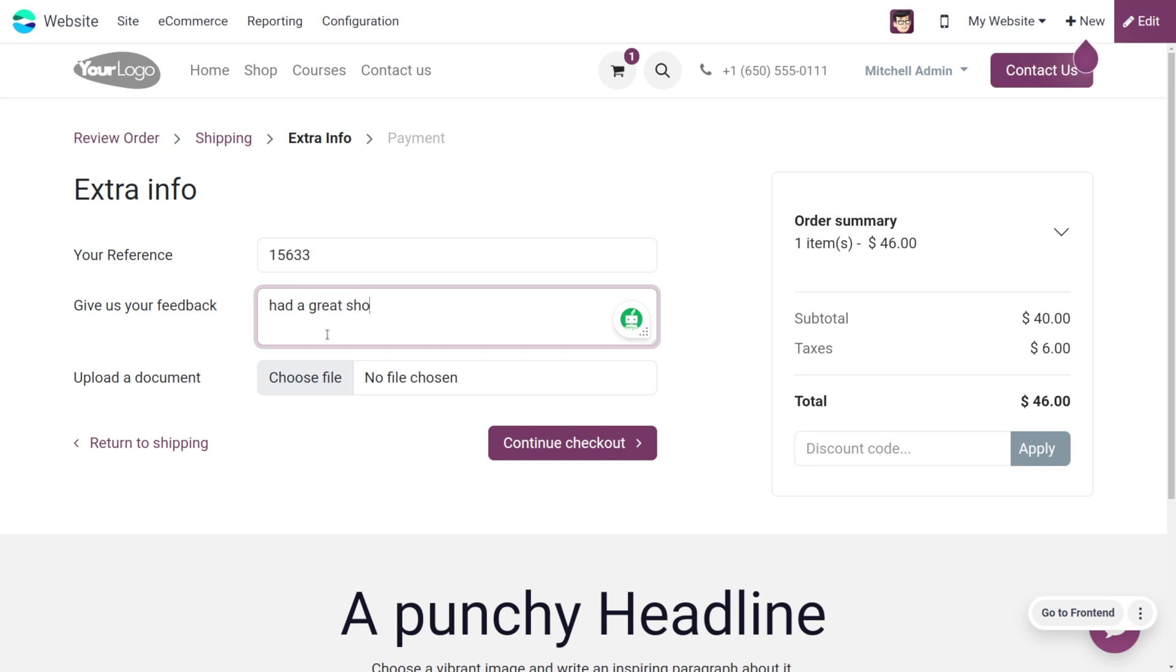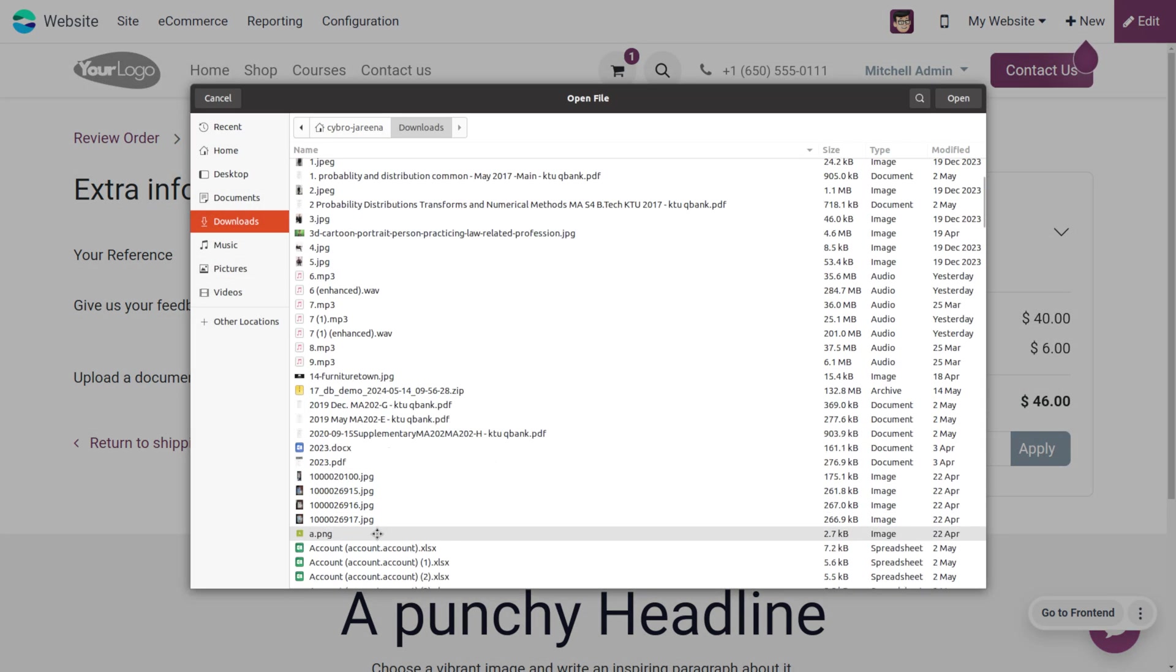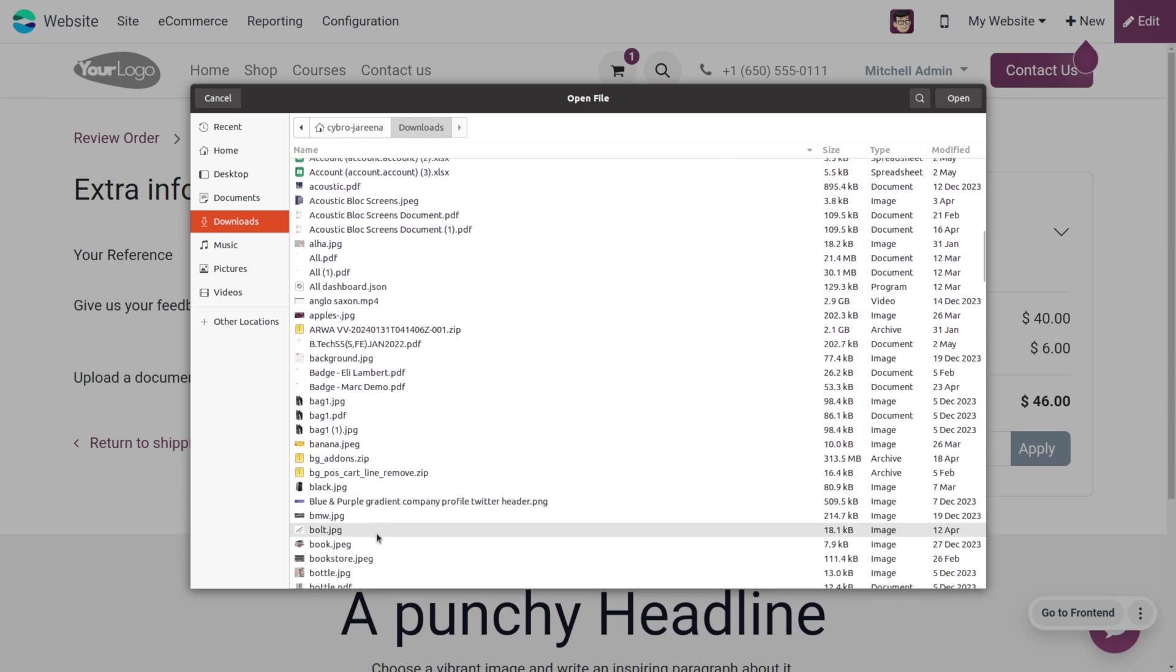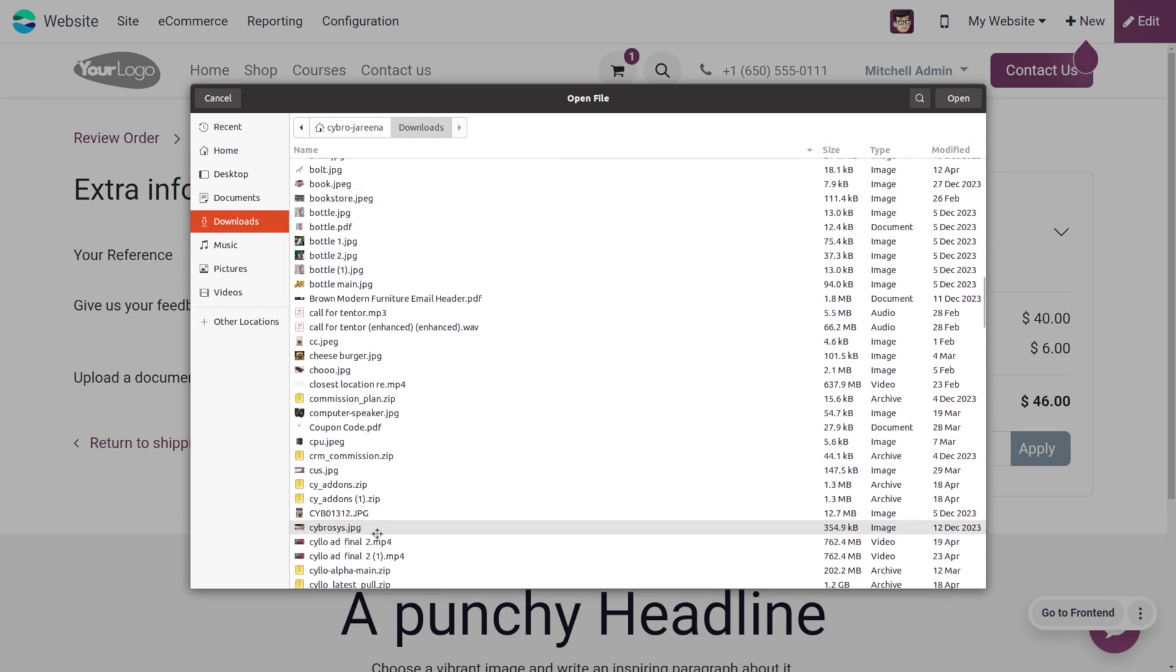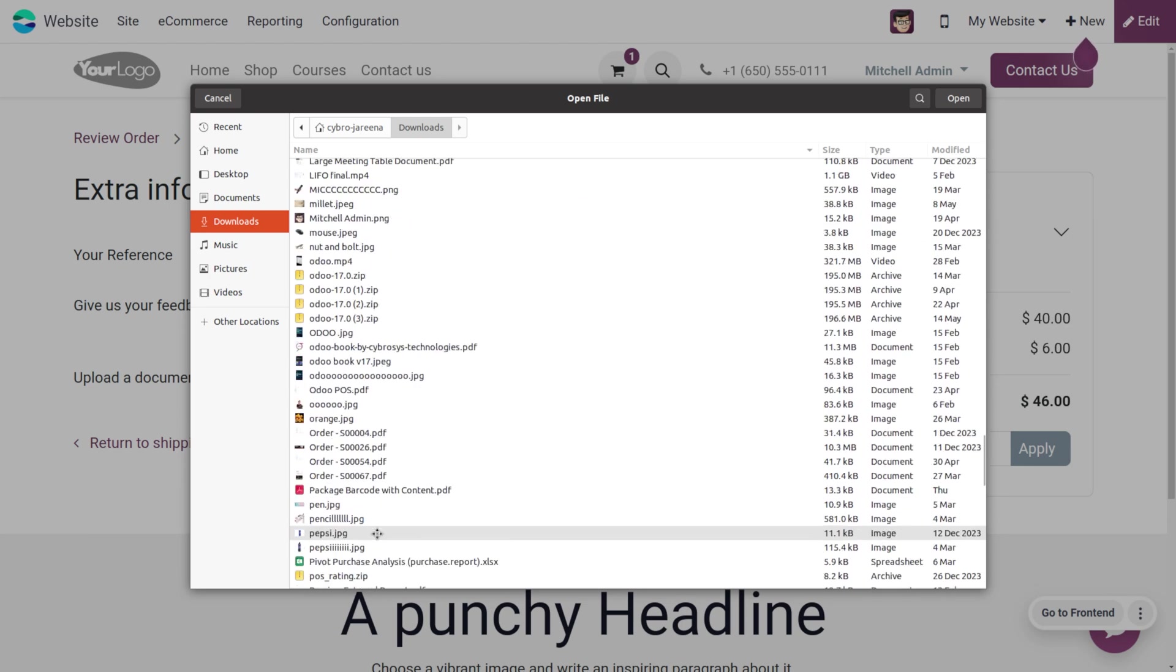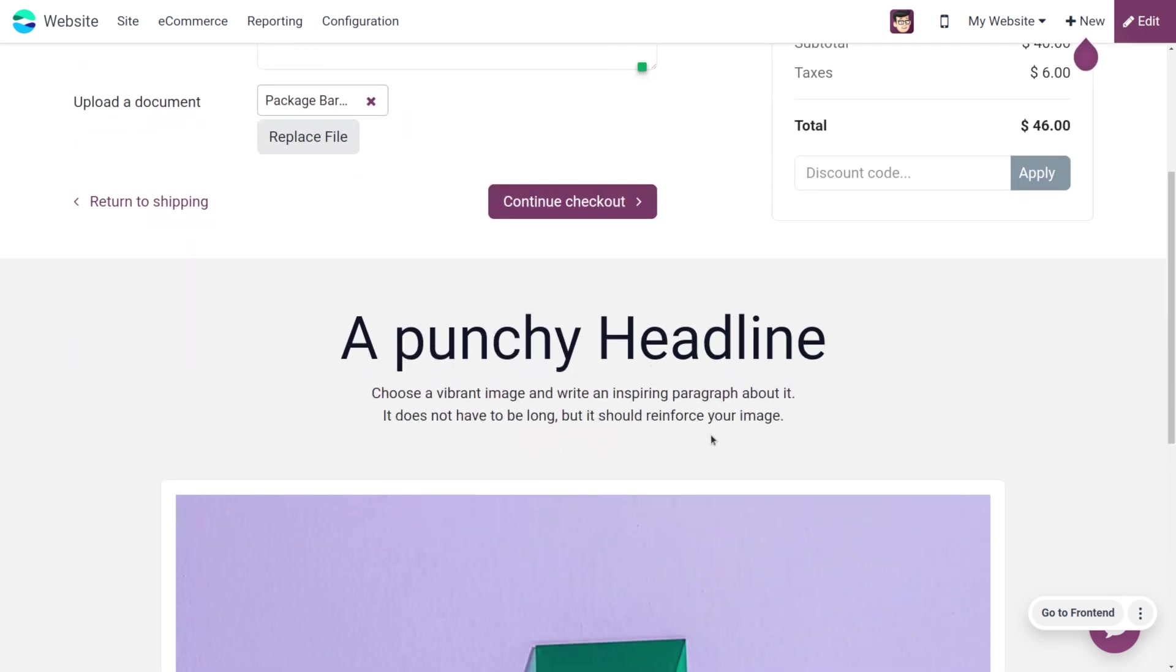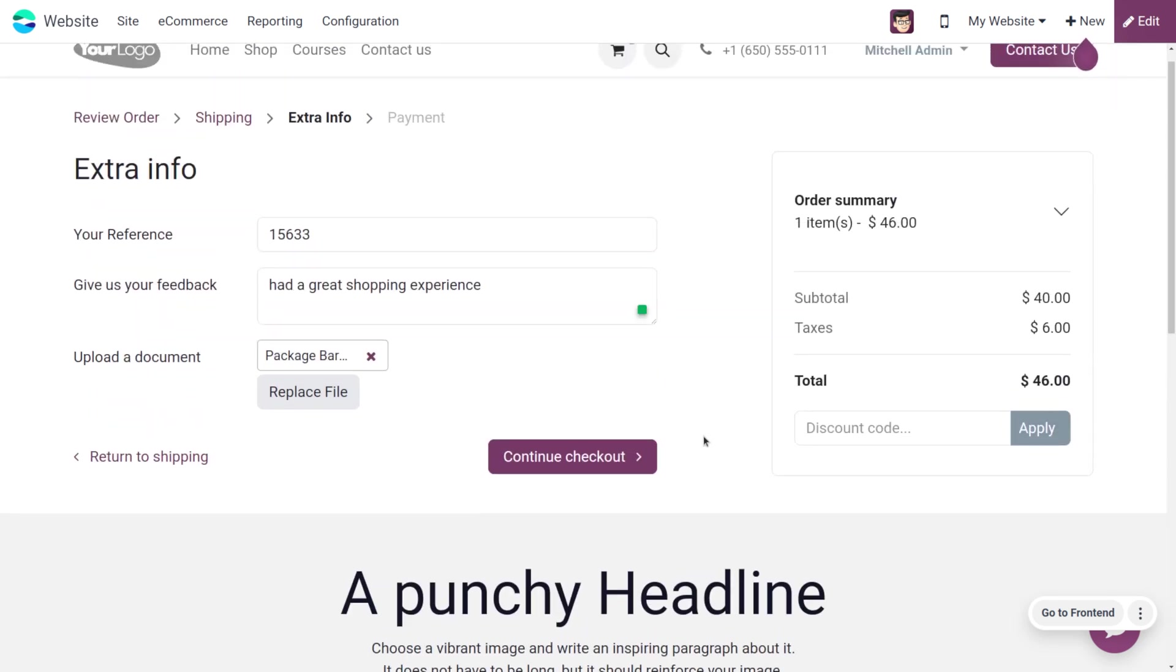You can provide text or a message here. If you want to upload a file, you can also upload that. Let me upload a file—it could be a barcode or anything else related to the product. If you want to replace the file, you can replace it. Now continue with checkout. You can see the block we added, so let's click on continue checkout.